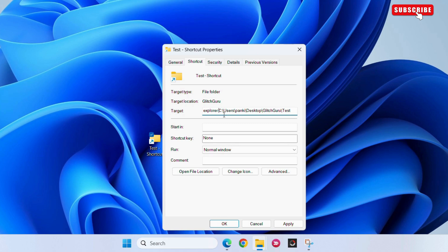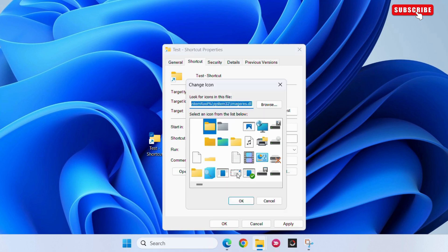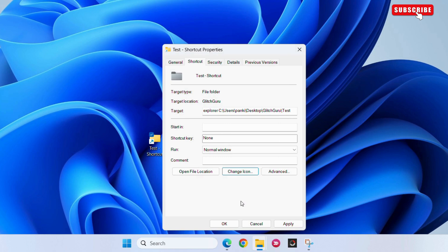Now, click the change icon button and then select a new icon so that your pinned folder appears different on the taskbar.